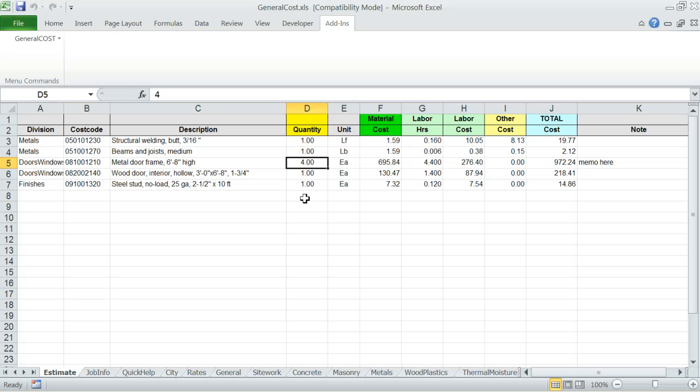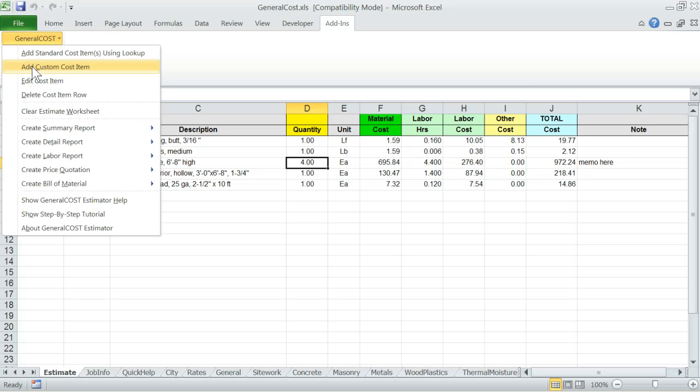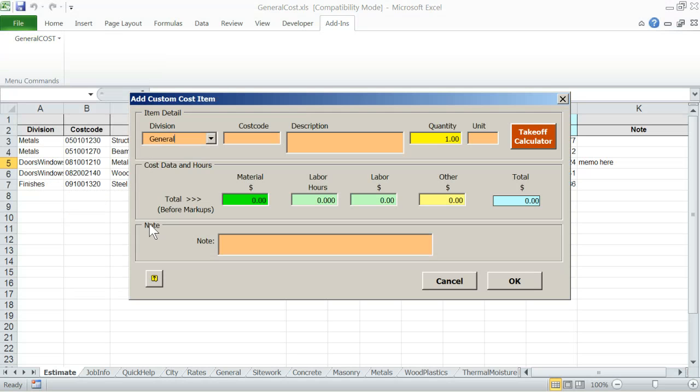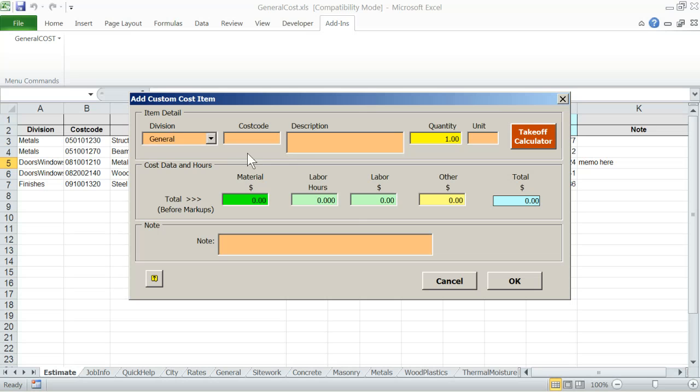At any time, you can repeatedly go back to adding items using Lookup and export more items from your data list right into your estimate. If you have a unique custom cost item that does not exist in the data list, you can use the add custom cost item from the general cost menu. This will open the same window, only the data fields will be blank. It is now up to you to define the custom cost item for that particular estimate. When you click OK, it will also be transferred to the estimate worksheet.